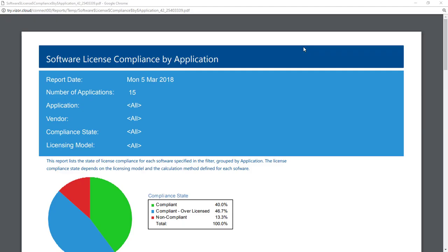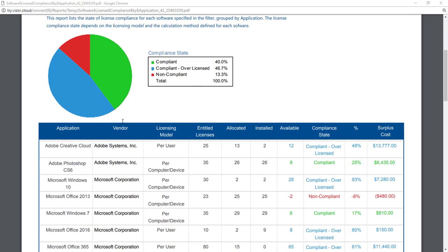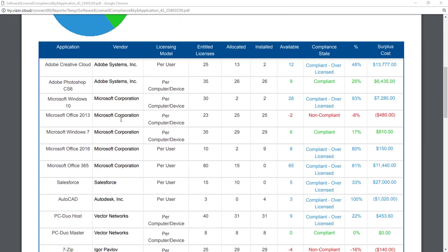You can view your license position at any time with filters like vendor or license model. It even displays the costs to become compliant should you need to purchase more licenses.